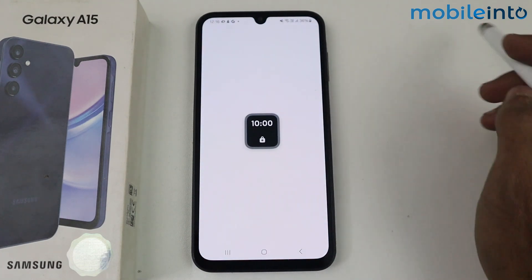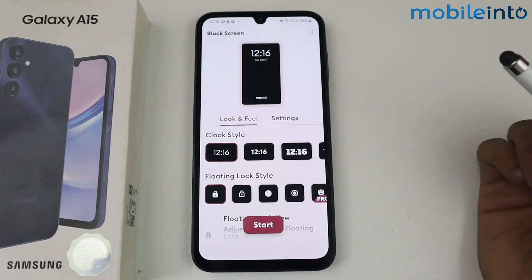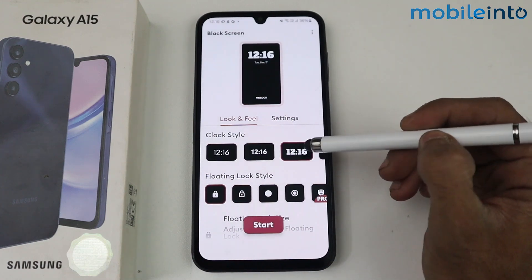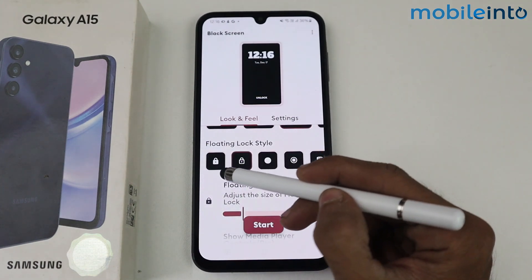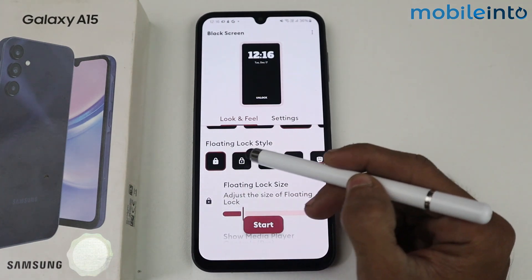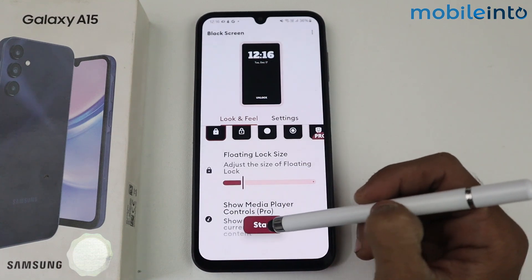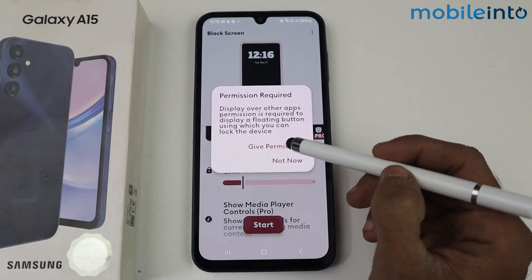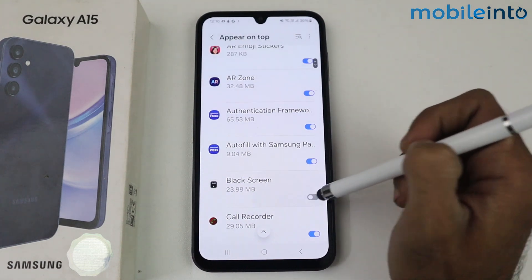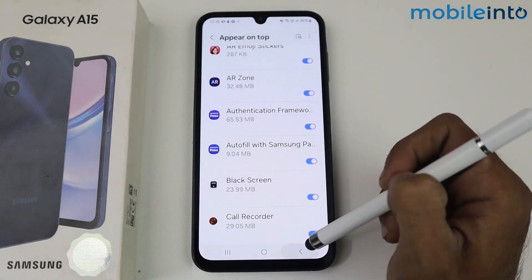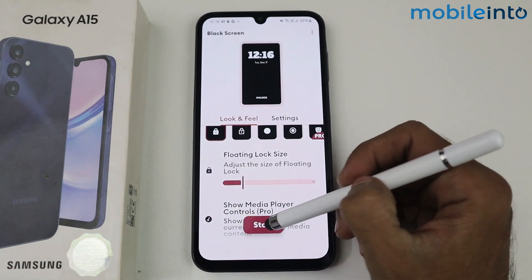After that, click open and just set any clock style — I am selecting this one — and select the floating block style. After that, click start. Give permission first and allow the notification, then click start.